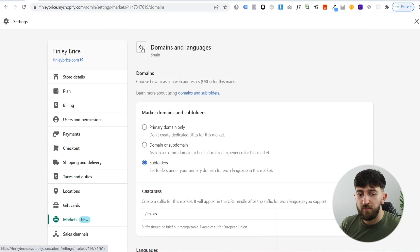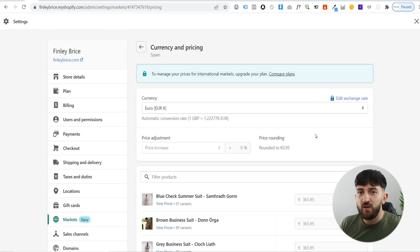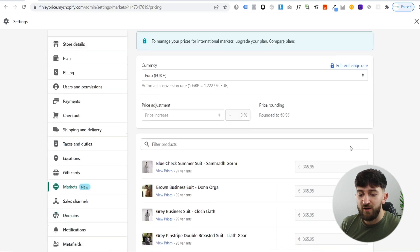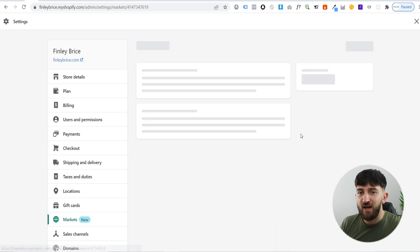Now scroll up, hit the back button, and set up the currency. Go to 'currency and pricing' and click on manage. From here you can choose the currency for this market. For Spain, it has automatically set up euros and is using an automatic conversion rate to convert from pounds to euros, rounding automatically to 95 cents for all products. I recommend going with the default currency settings for the Shopify market you're setting up. Once done, hit the back button.